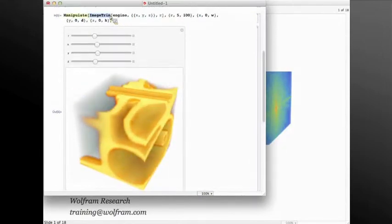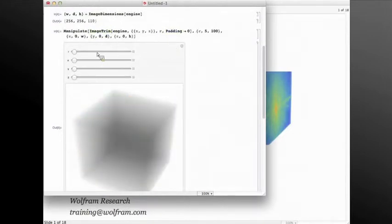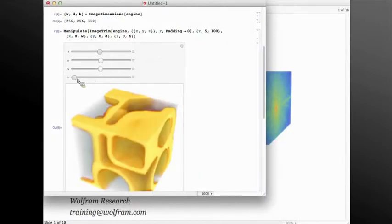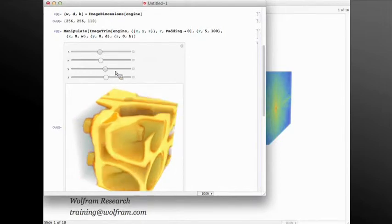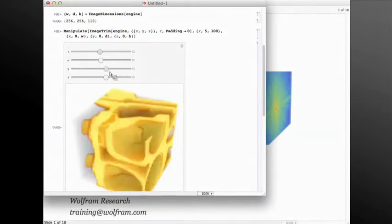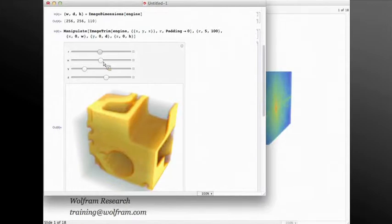There is a padding option available for image trim. By default it's set to none, so anything outside the region is not visible. However, if I set it to 0, it pads more of the volume — you always get, in this case, two times radius cubed of the radius you have specified.